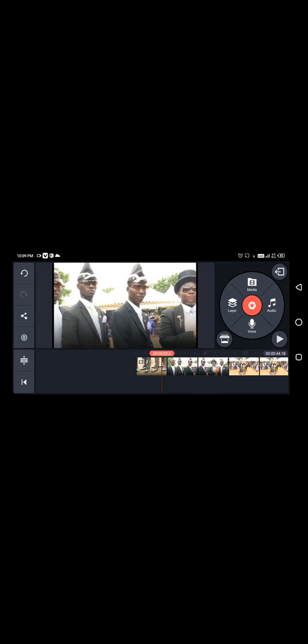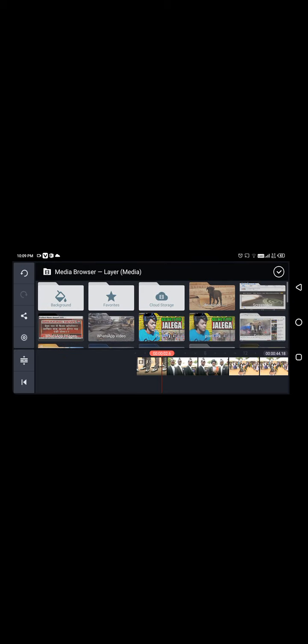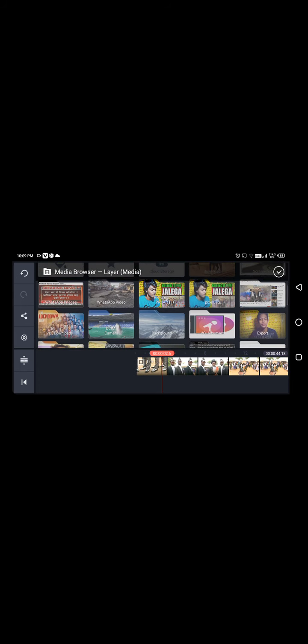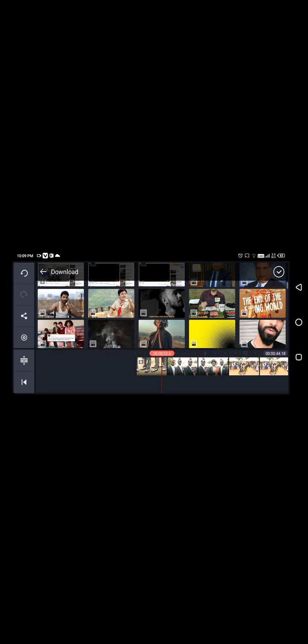First of all, you have to go to the layer, click on the top media option. Then you will see all of this. You have to look for the downloaded fire effect. I will go to the download folder.